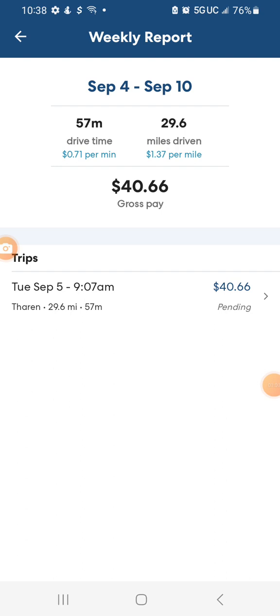It took me, you see right there, 57 minutes to complete this ride. So I made 40 bucks in an hour. That's pretty good. Now you see right here, the distance, that's 29.6 miles.